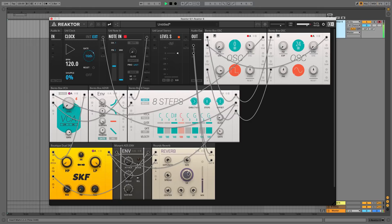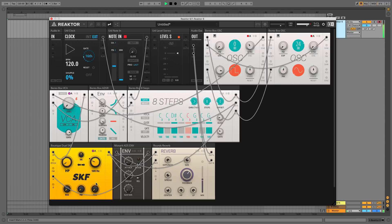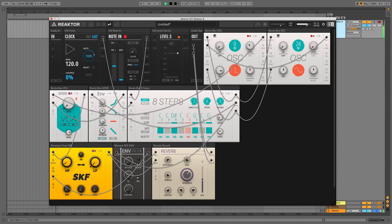Blox is Native Instruments' virtual modular synthesis system, and it's a great way to get to grips with modular, not least because you can get started for free with Reactor Player and Blox Bass, a selection of basic virtual modules that you can use to make your own synths from scratch.